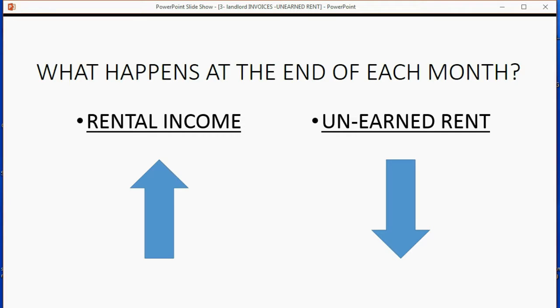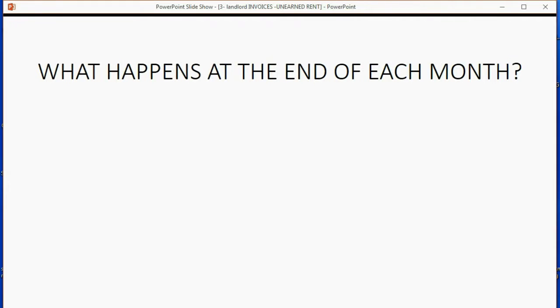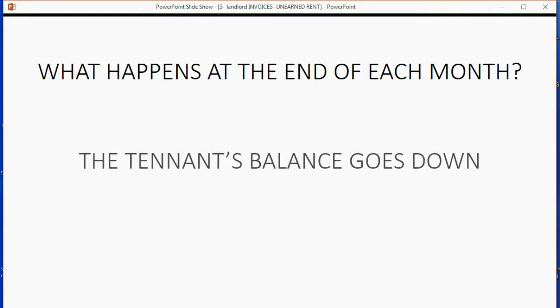So when you make an invoice, this will be the result in the chart of accounts and the trial balance. Now what happens to the tenant's balance? Well, the tenant's balance goes down.